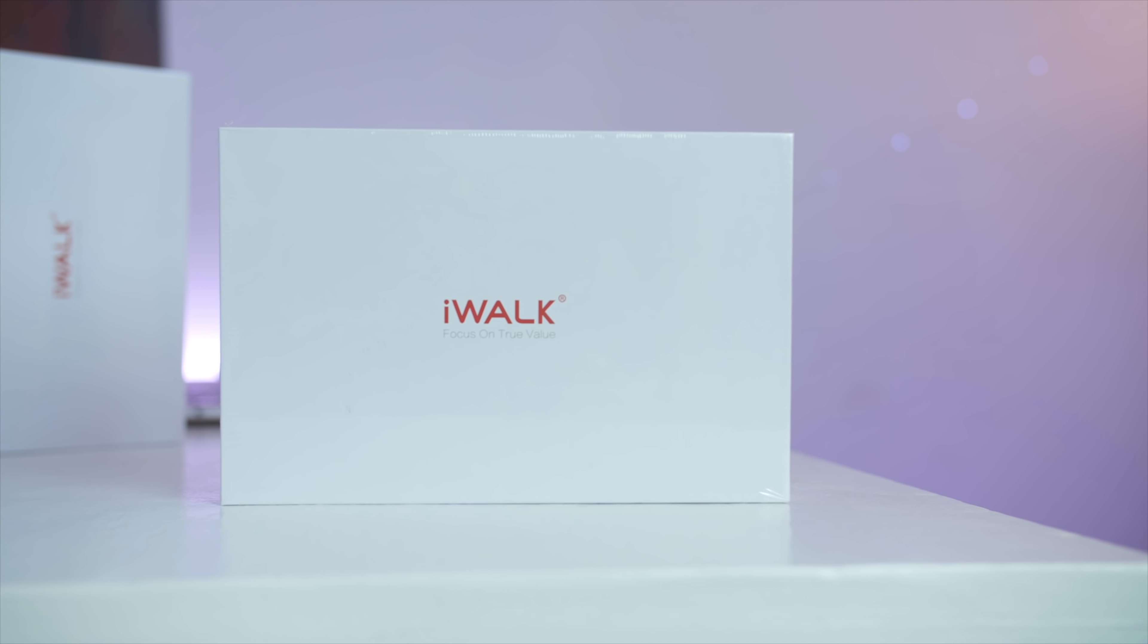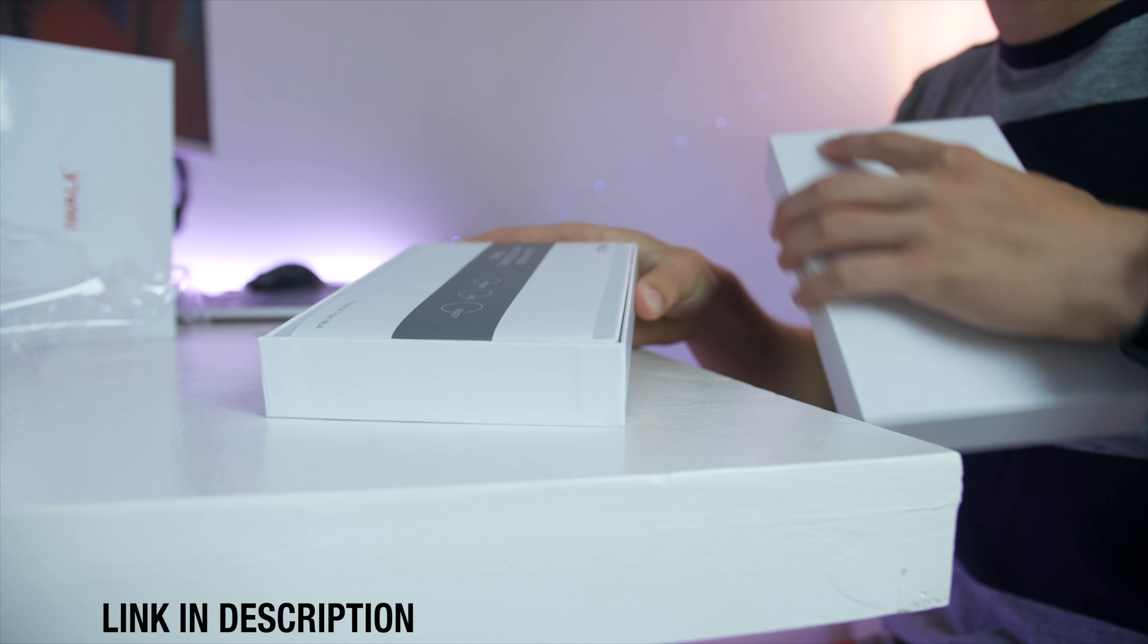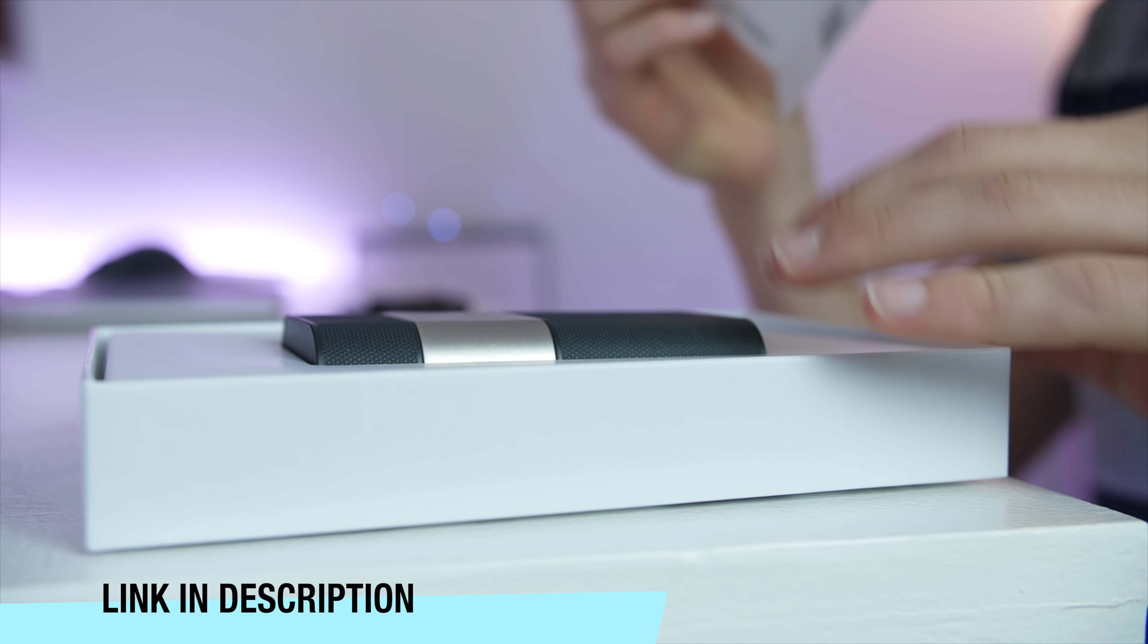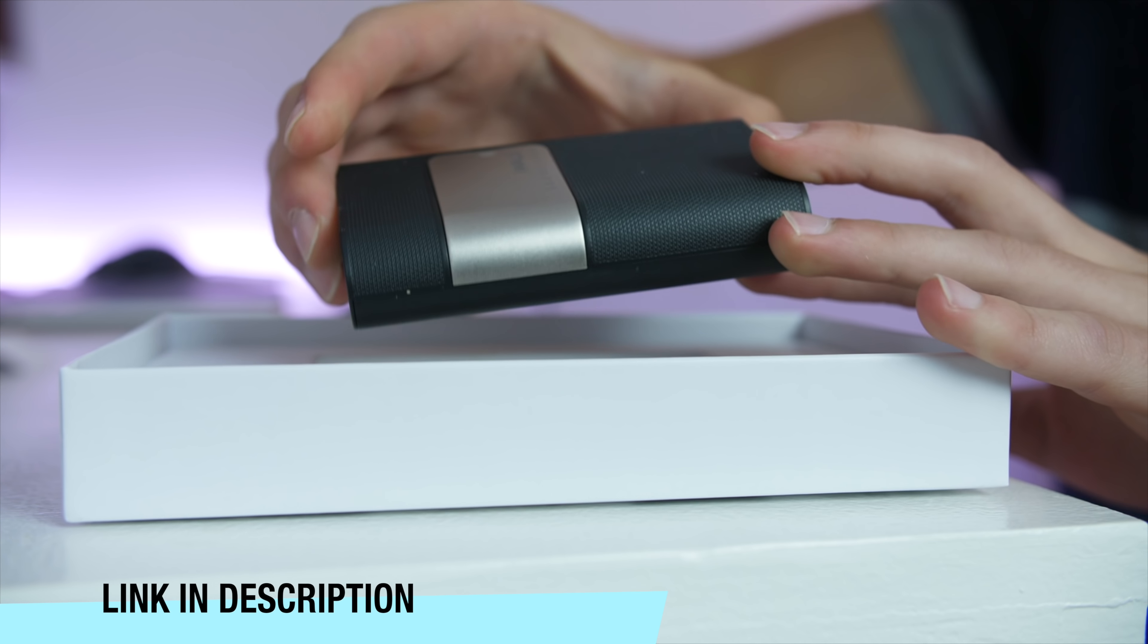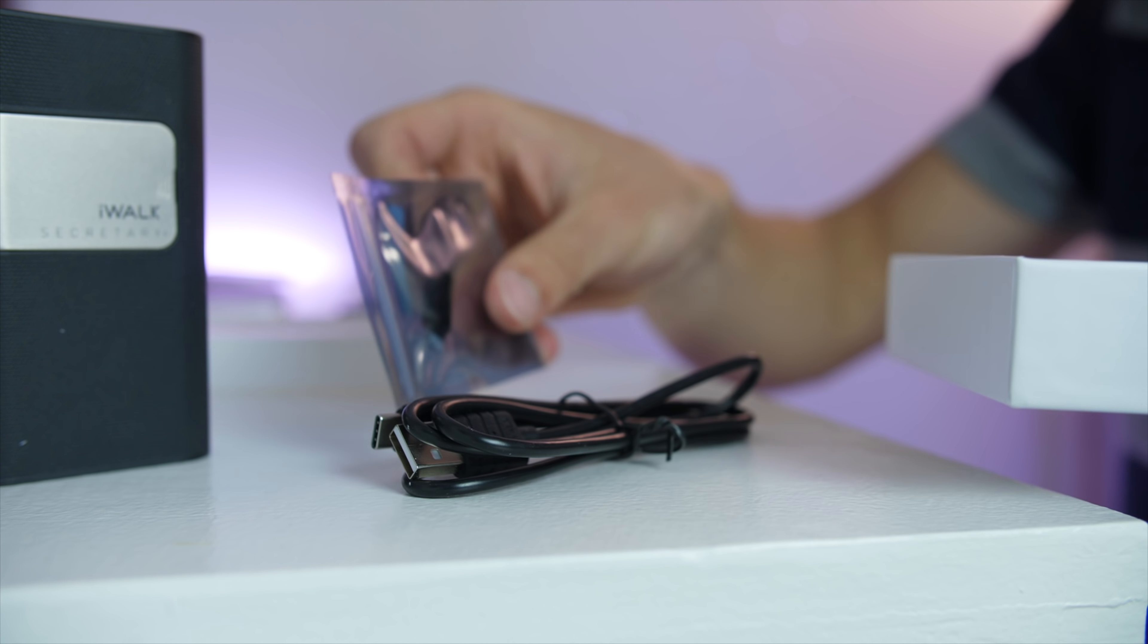So this is the Secretary Plus battery pack. Inside is the battery itself, followed by some paperwork and a USB to USB-C cable, as well as a lightning adapter.